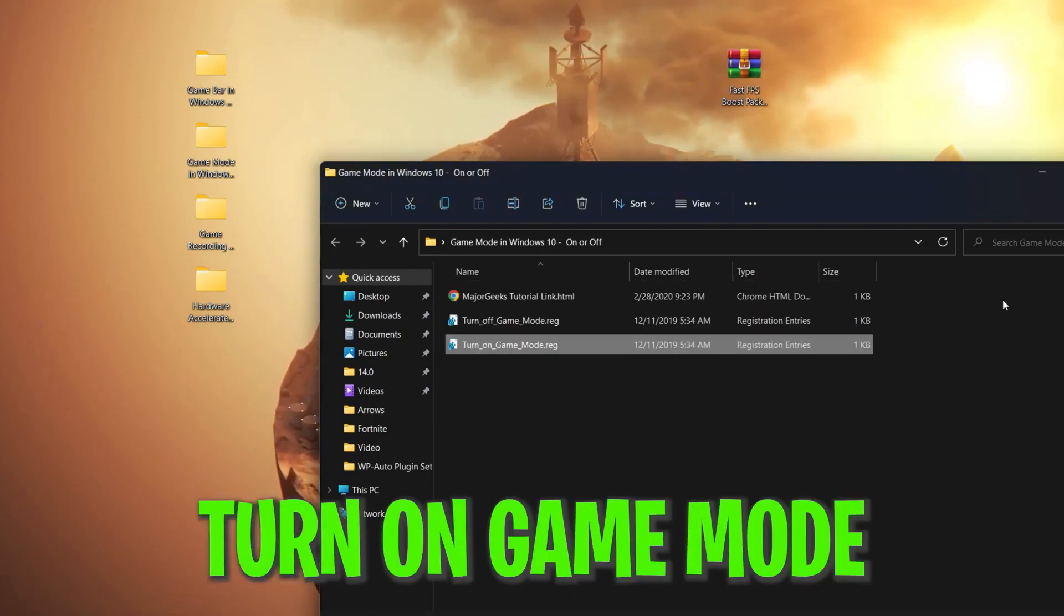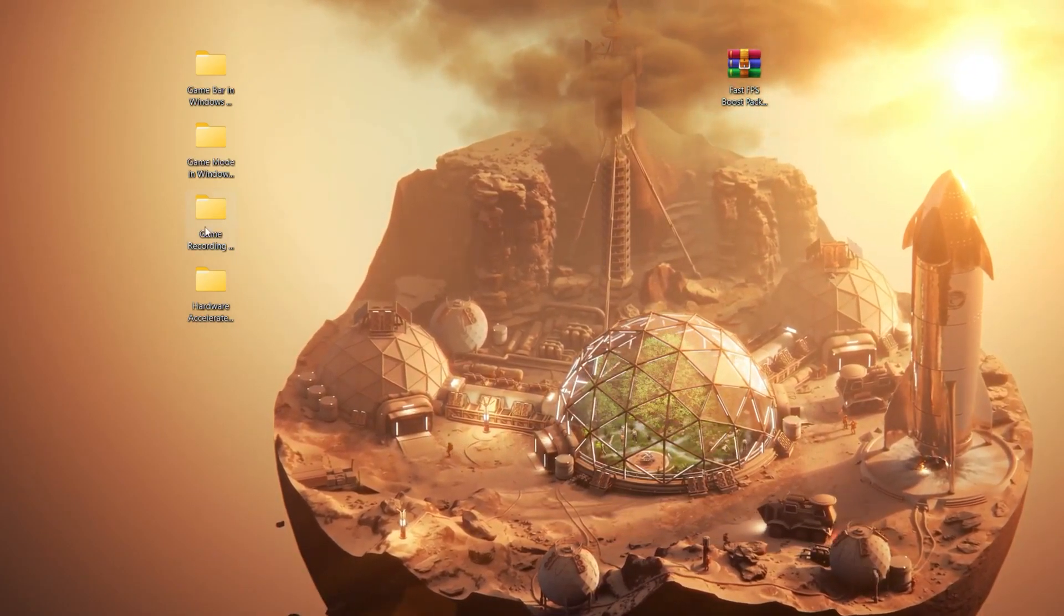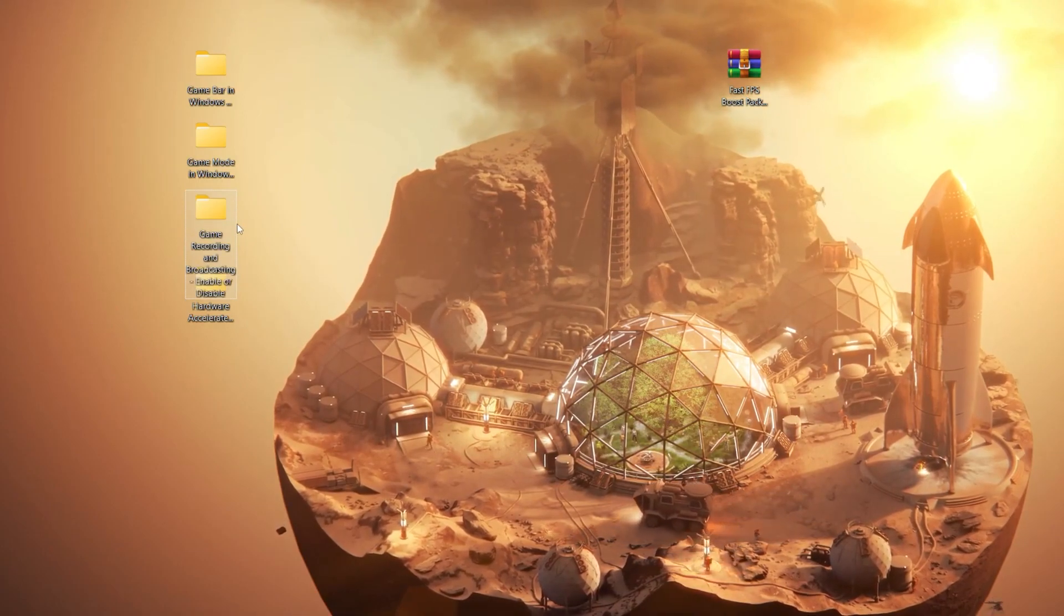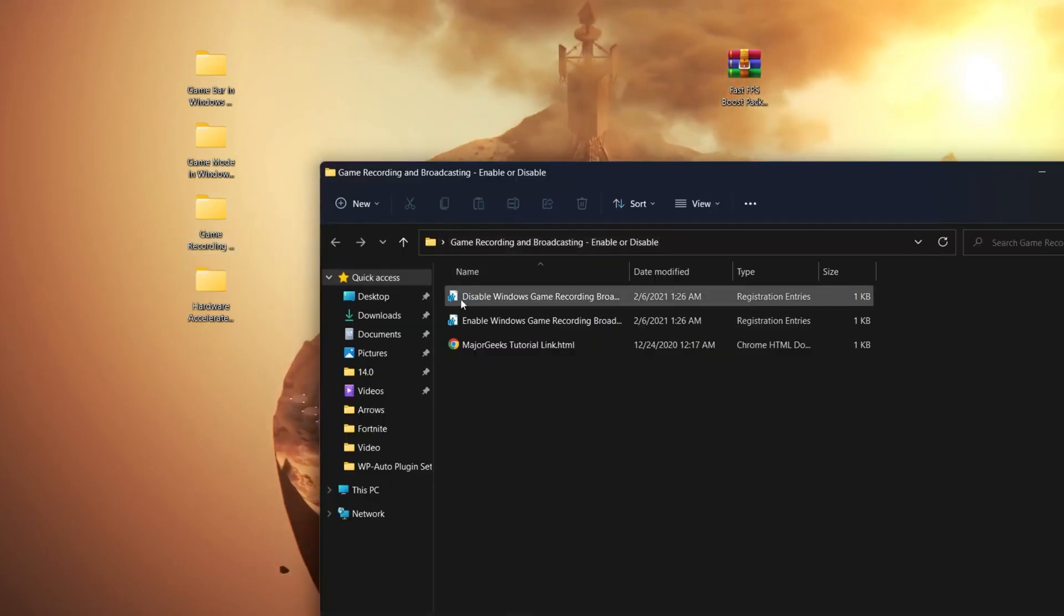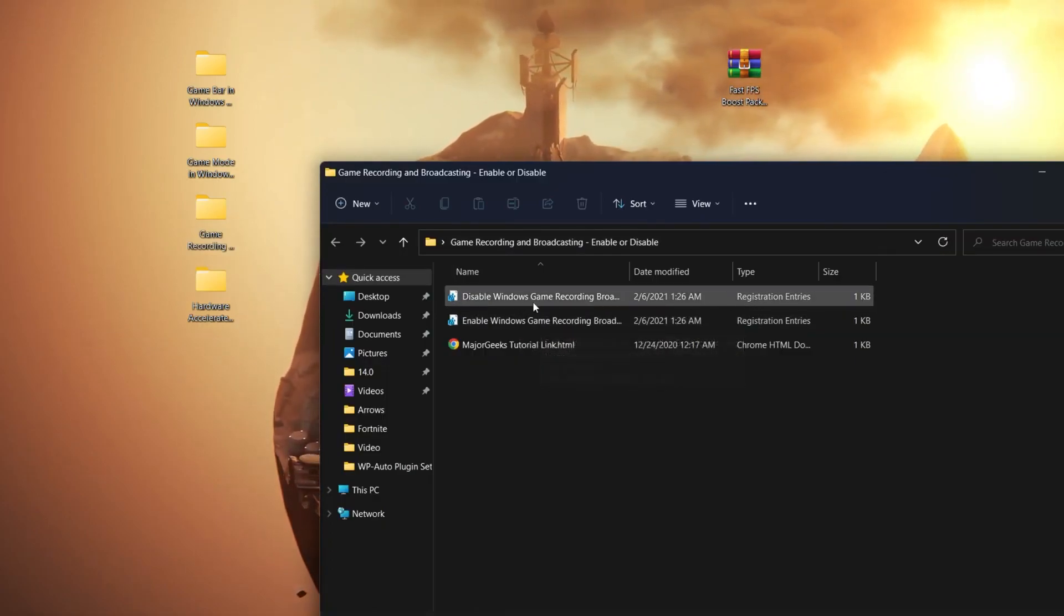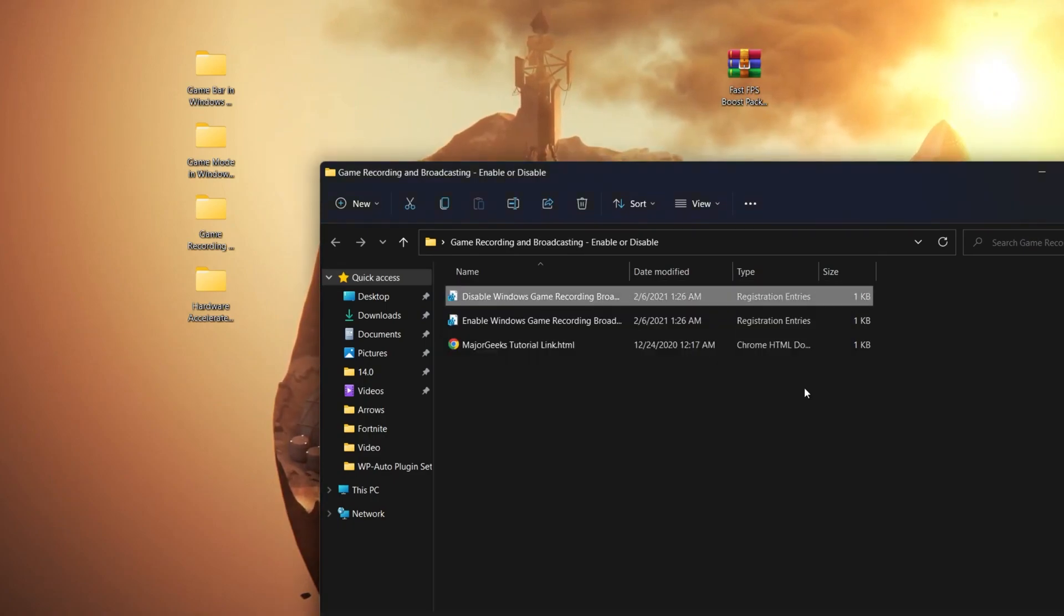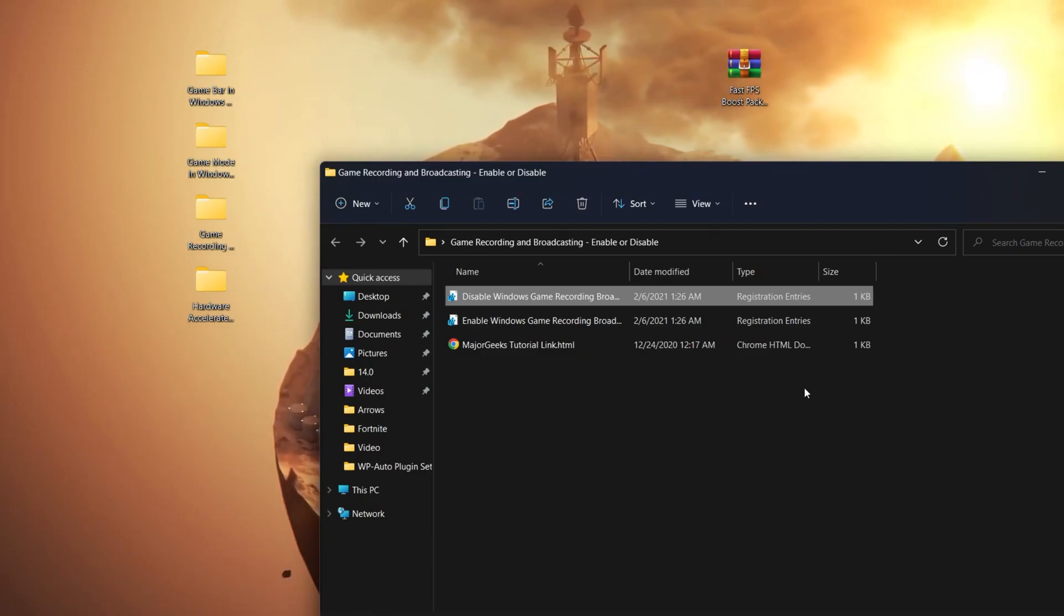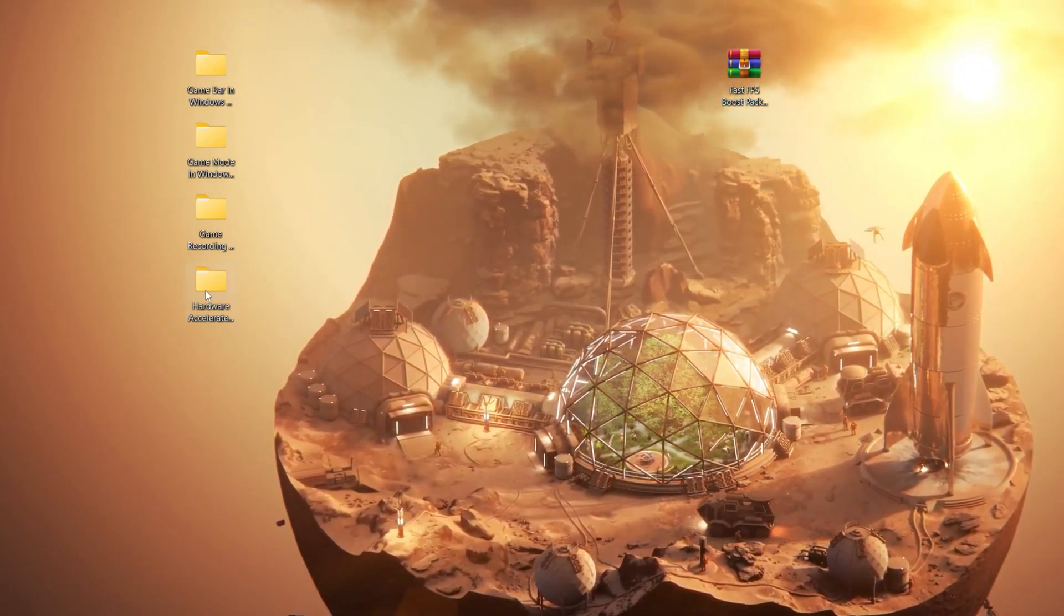Close that folder and go to the next folder which is Game Recording and Broadcasting. Open this folder - here you'll see disable Windows recording and broadcasting, and enable options. You need to disable this option because we don't want any services or programs running in the background reducing our PC performance.